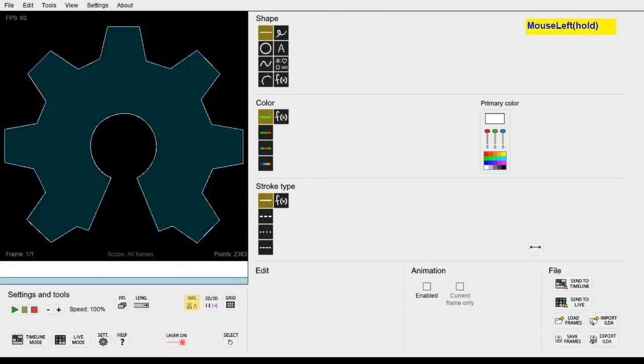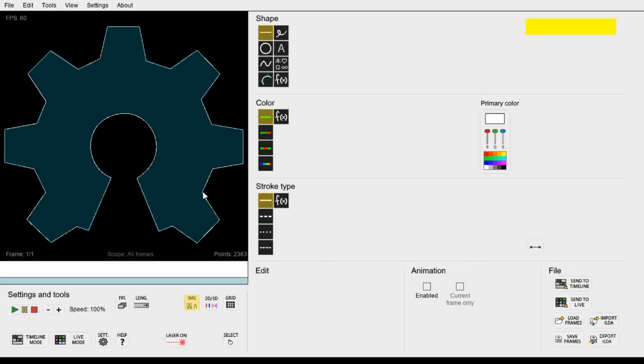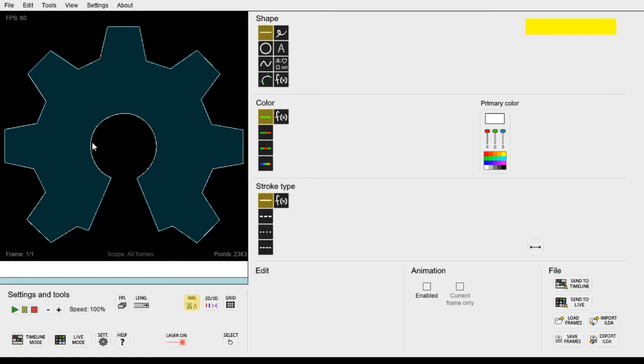We are almost finished with our logo but there is one problem left. All of these lines we just drew are white because we forgot to change the color before we drew them. But we can change them after the fact.